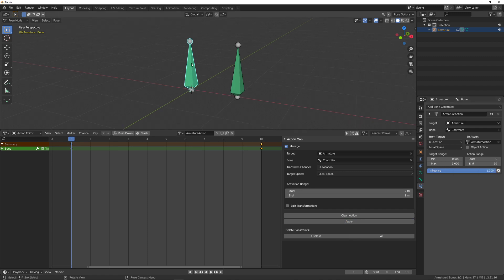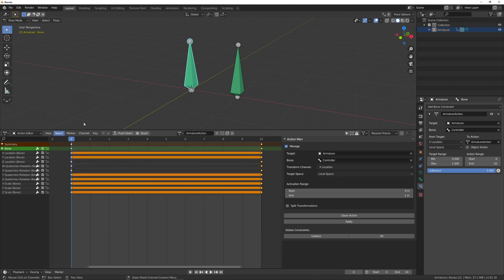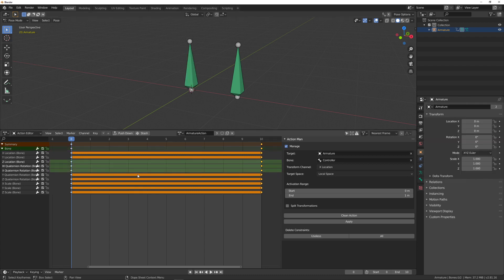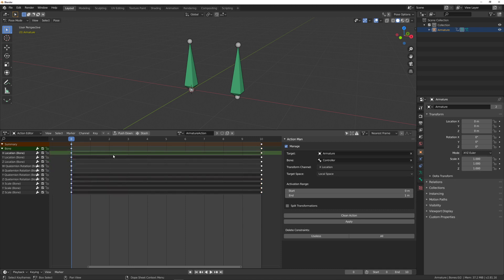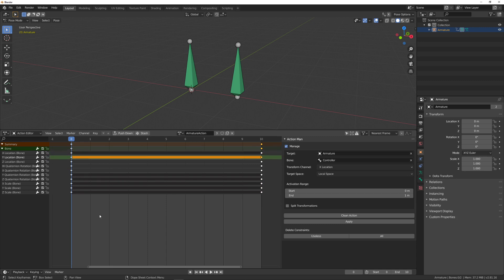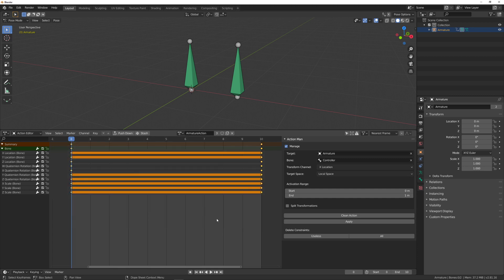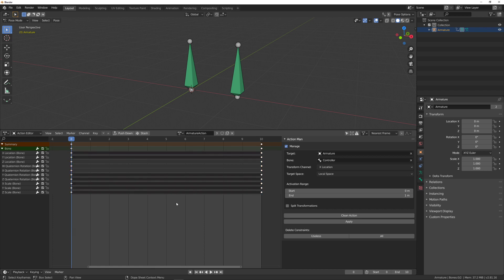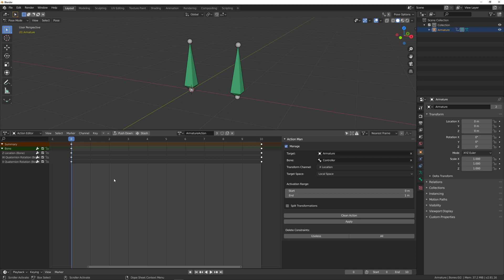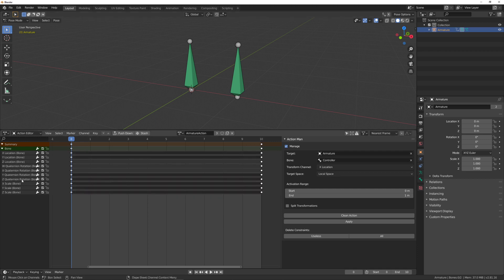When I animated that bone, I keyframed all the channels, which is a bit messy because really only three channels are used. Blender shows you when an animation channel doesn't change with black bars (or orange if the keyframe is selected), but you can't easily delete them. The 'Clean Action' button does exactly that — it finds useless keyframes and removes them. By 'useless' I mean if a channel has the same value from beginning to end, it gets removed.